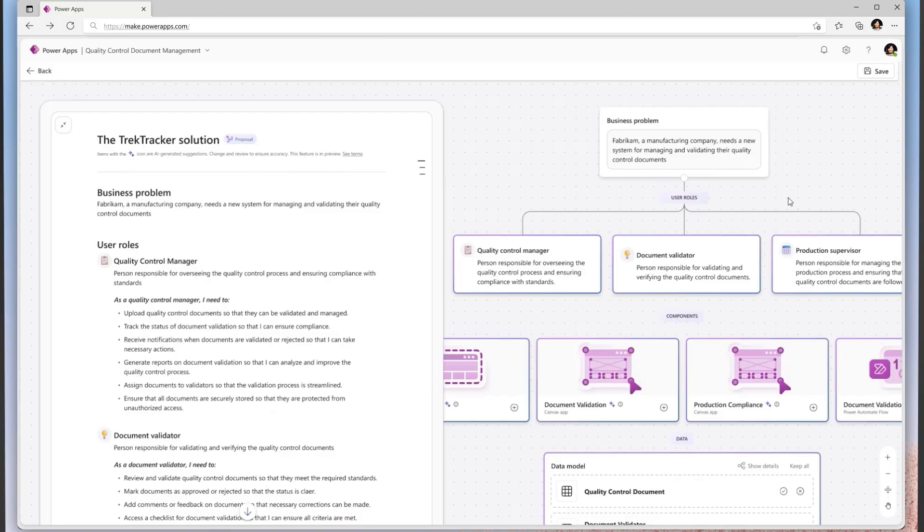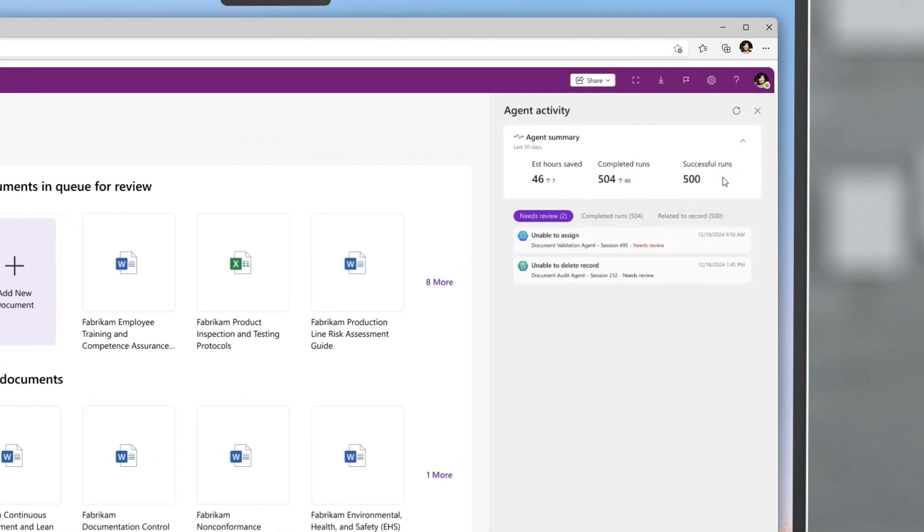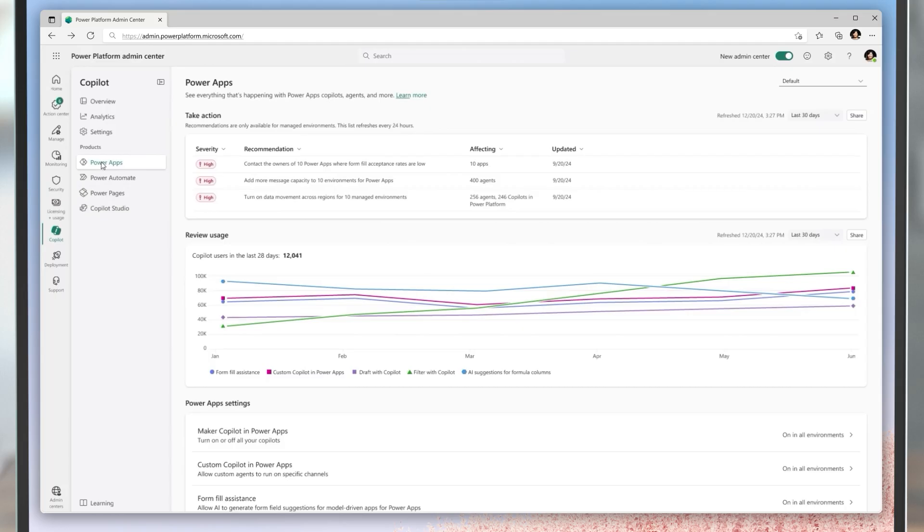Let's see how some of the new features in the 2025 release wave for PowerApps can help Fabricam unlock new levels of efficiency and productivity, demonstrating the transformative impact of PowerApps and driving business success.